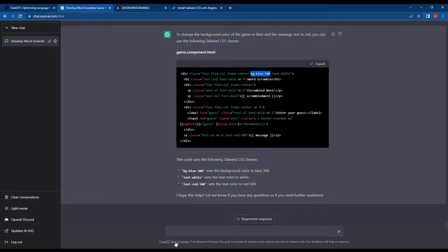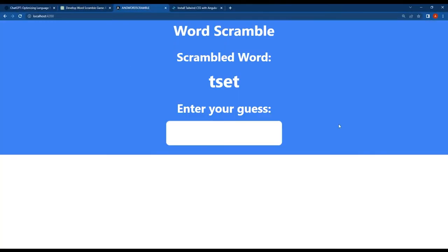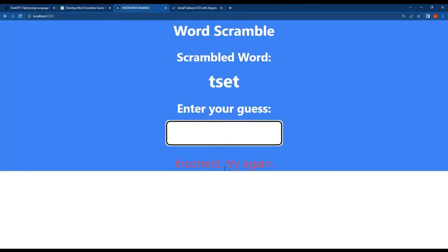Now let's replace the code with the newly generated code. And in the browser, we can see that the background is now blue and the text is white. The feedback is also in red.